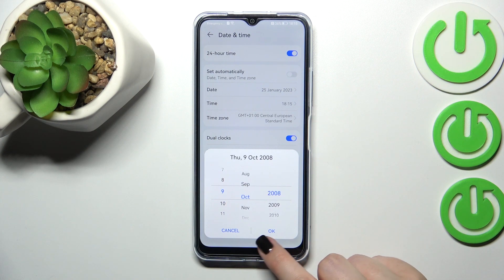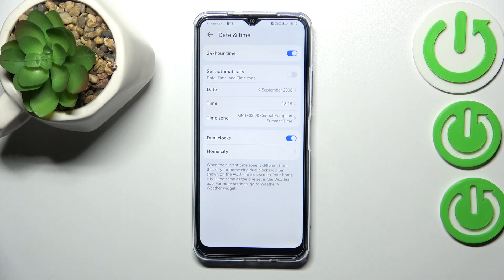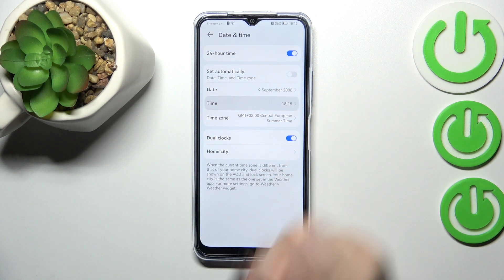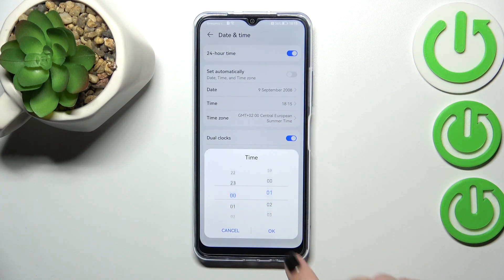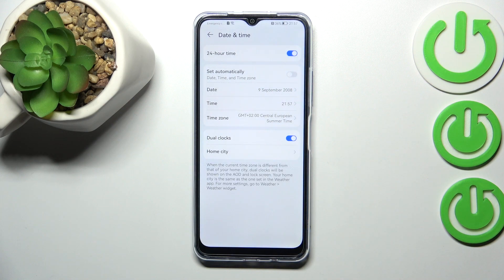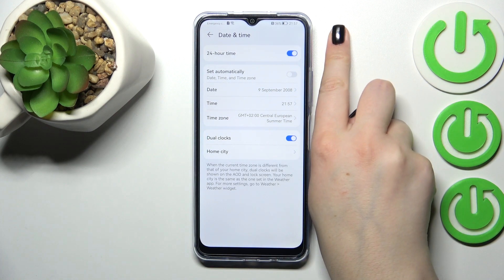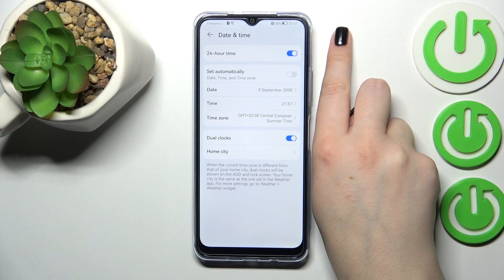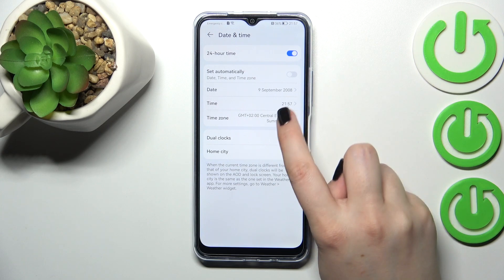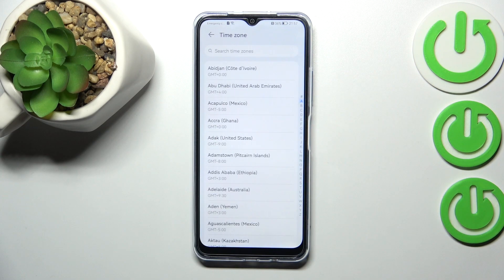By swiping, change the date, then tap OK. The same situation with the time — just by swiping and tap OK. It will be immediately applied to the status bar.